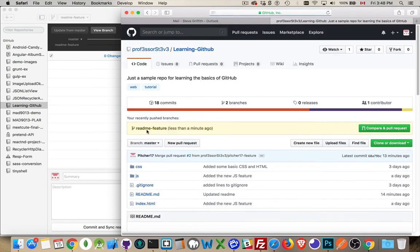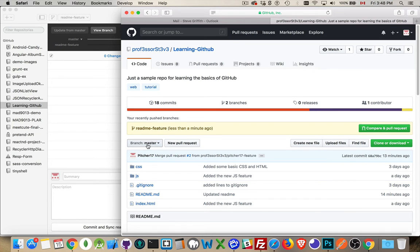It's not made inside of master. So the ReadMe feature was updated, but the branch master does not. So we want to be able to merge that. We want to be able to put the two of them together.